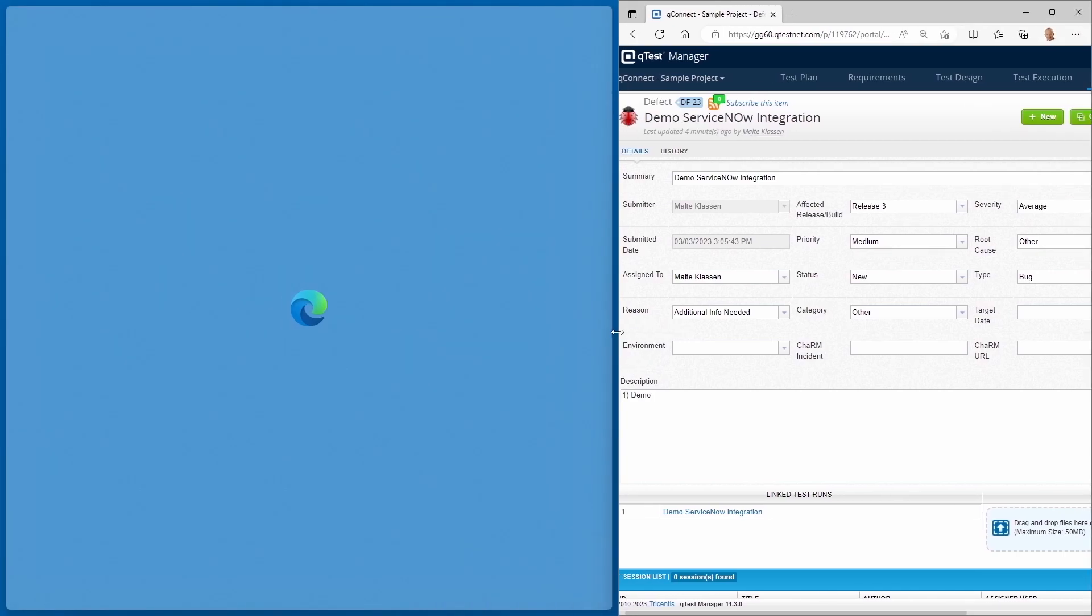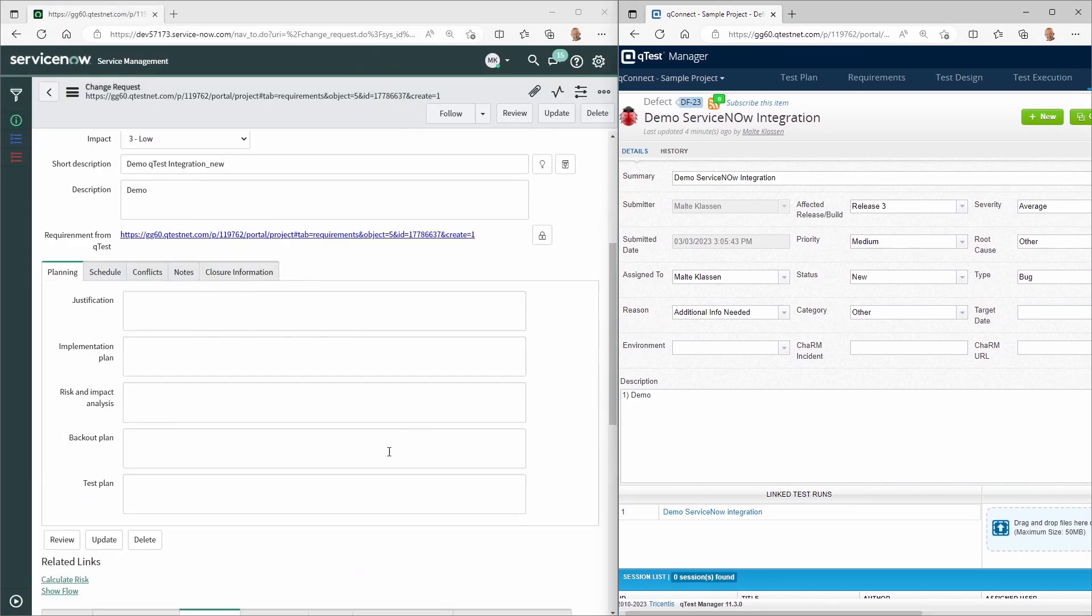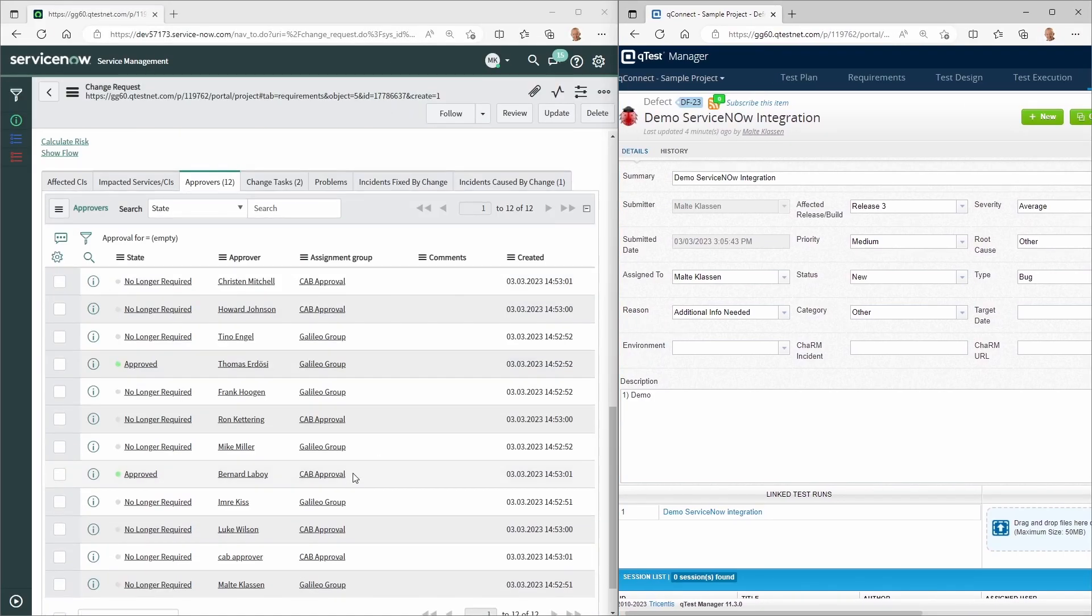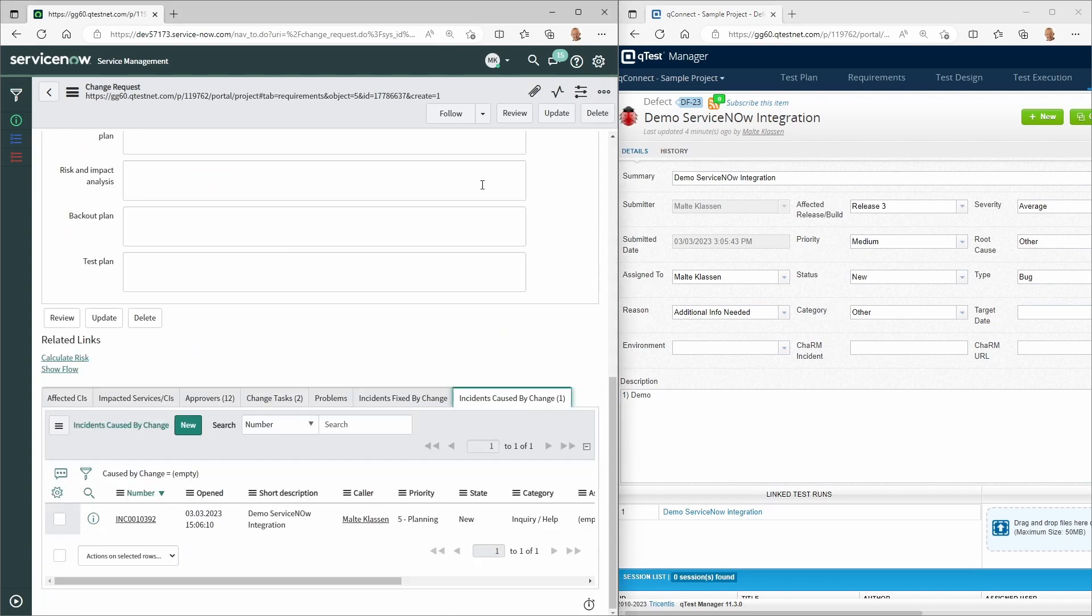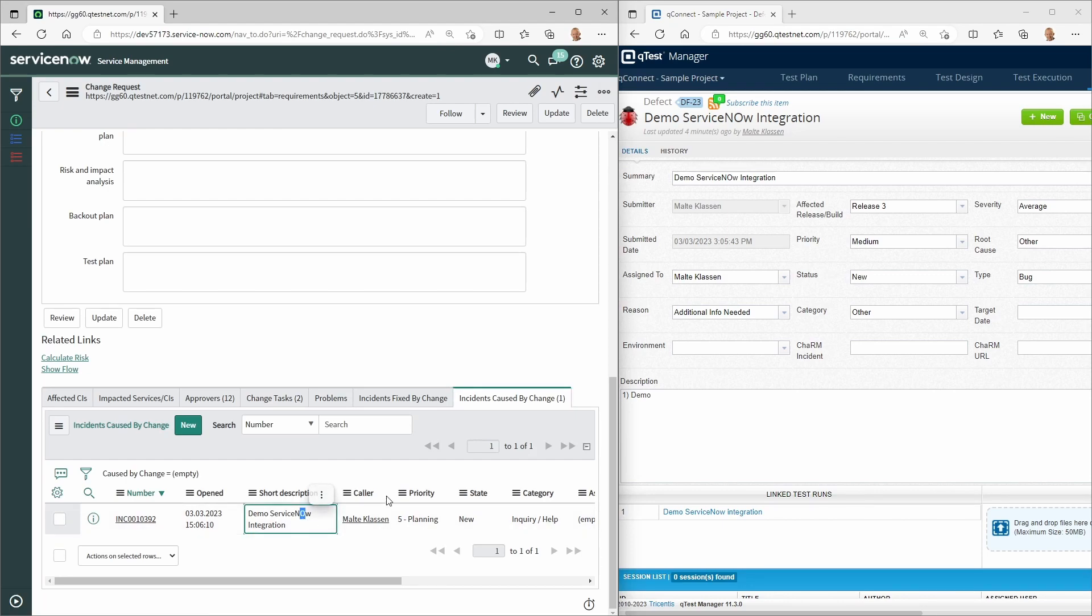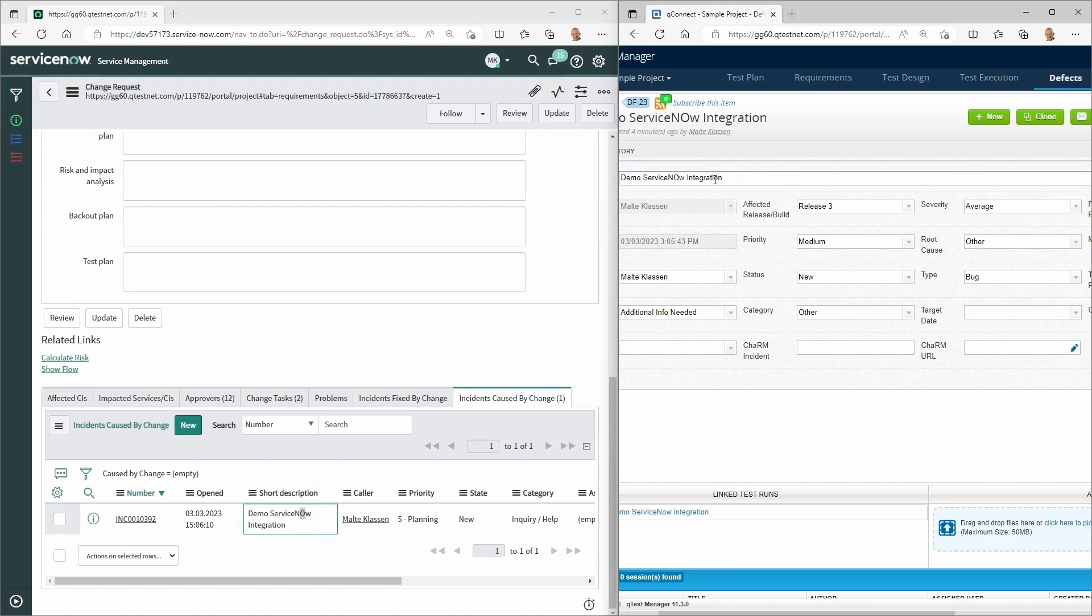Here you can see the automatically created ServiceNow incident, which is linked to the original ServiceNow change request. For example, the correction of the typo is synchronized in real time.